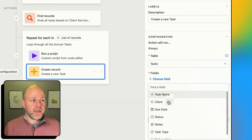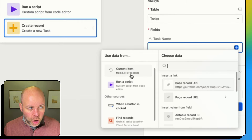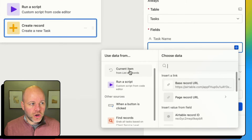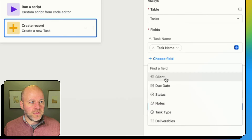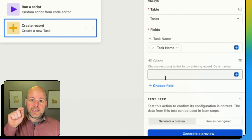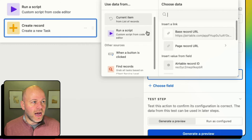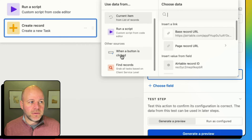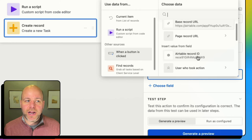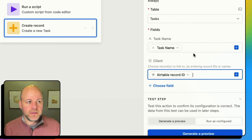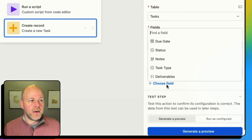Now I just start creating and mapping these fields. Task name is going to be from the current item in my loop — that's going to be my task name. Then I'll add another field for my client. My client is the one where I clicked the button. When I map that, I'm going to grab the record ID from that button click.